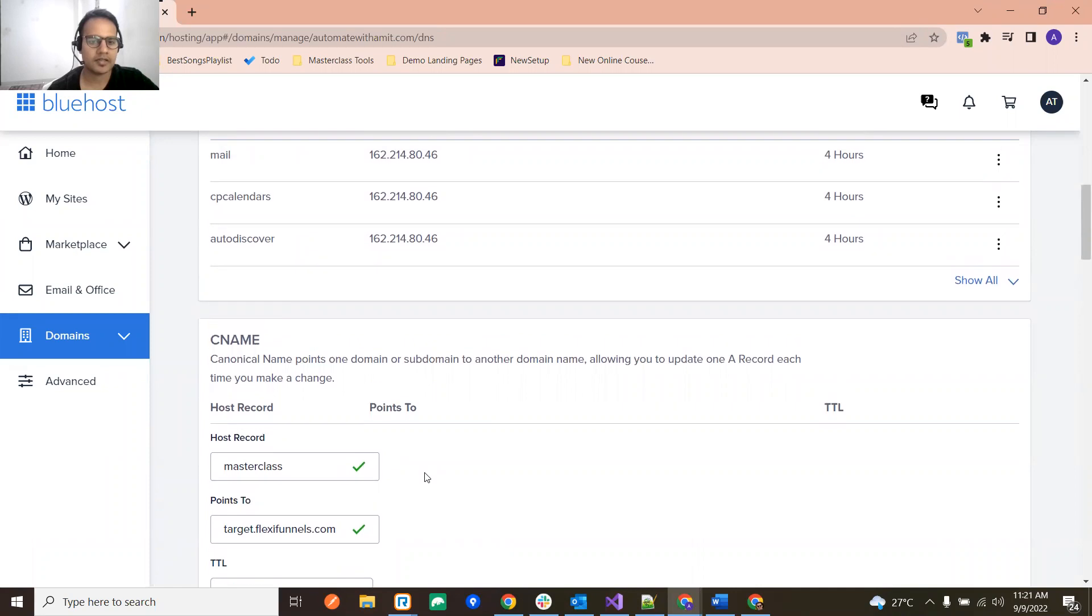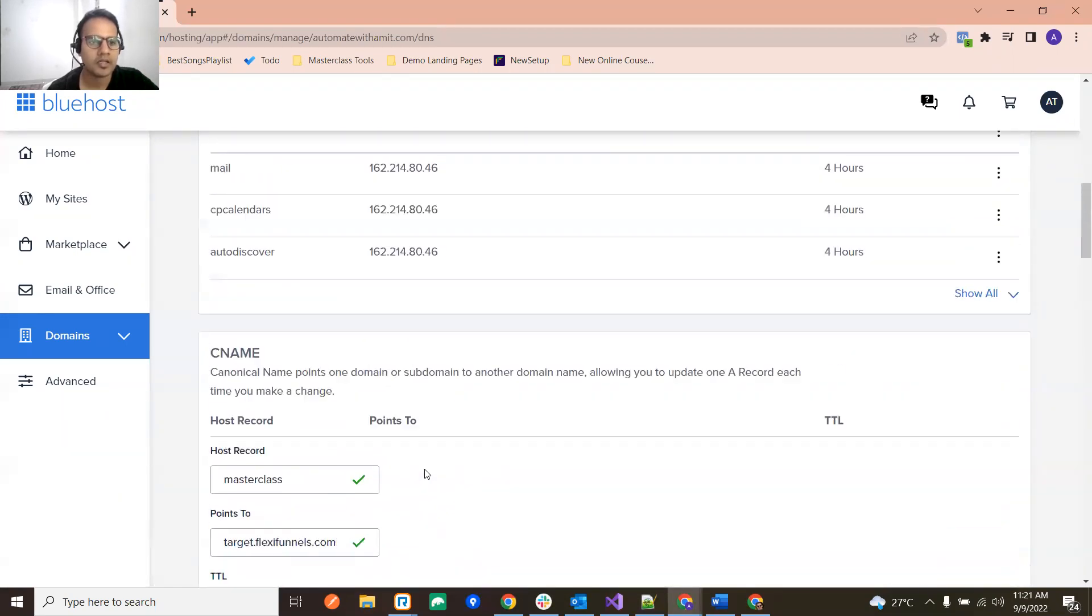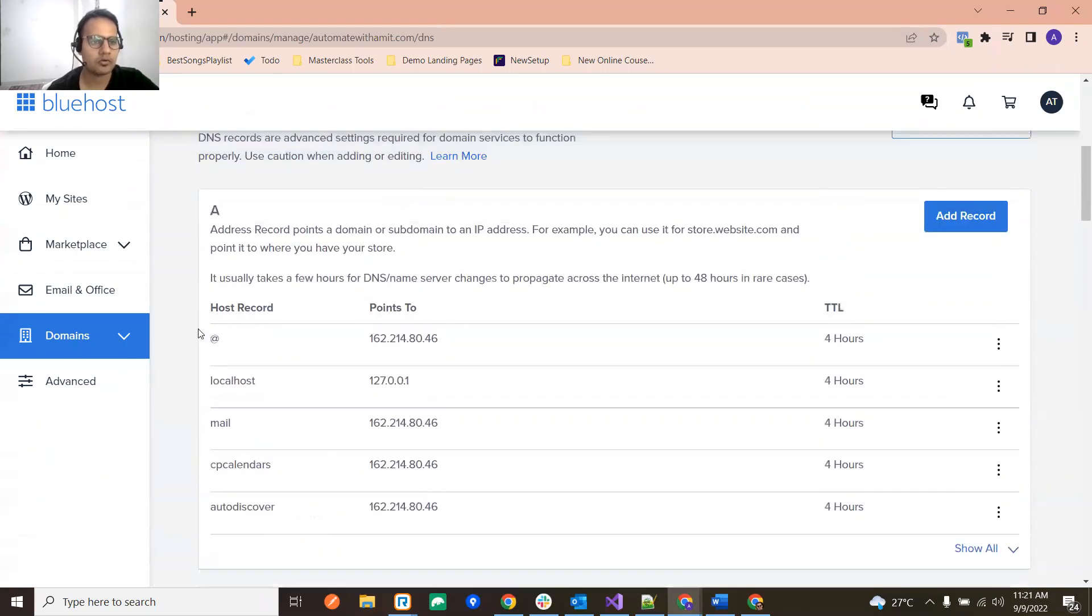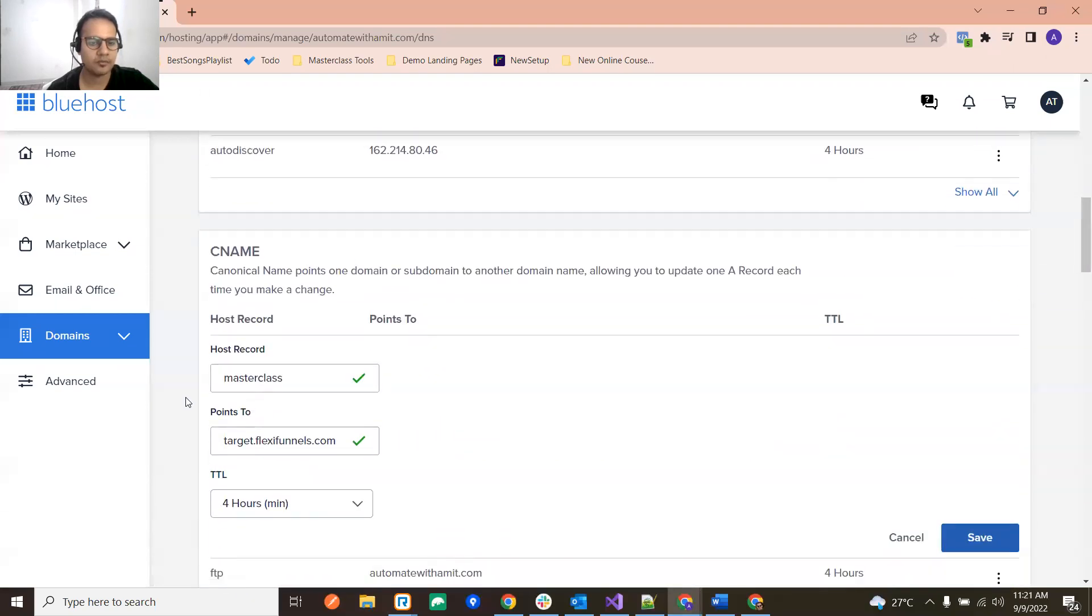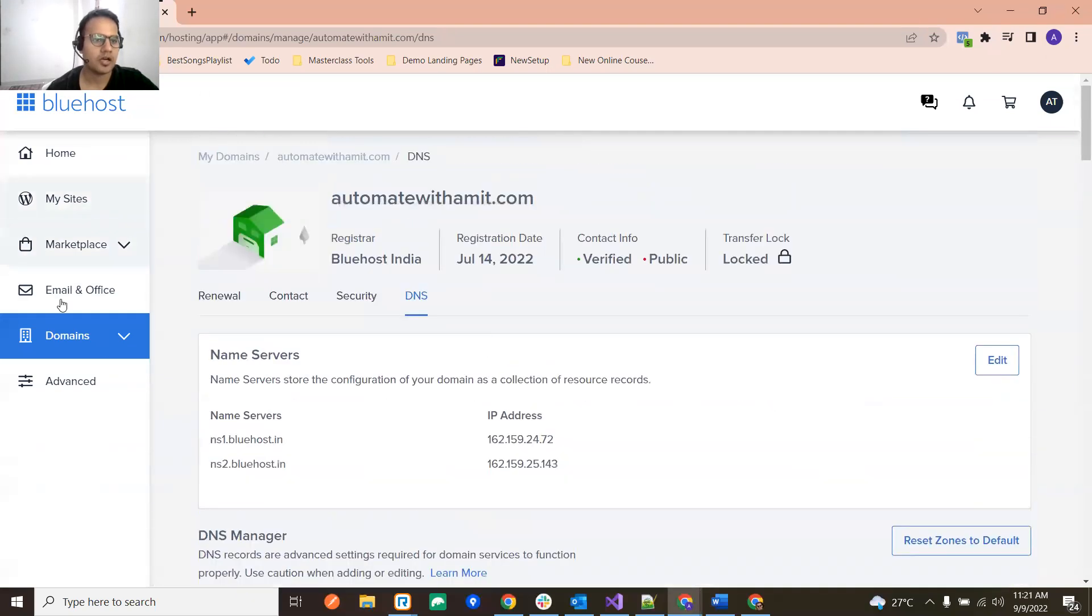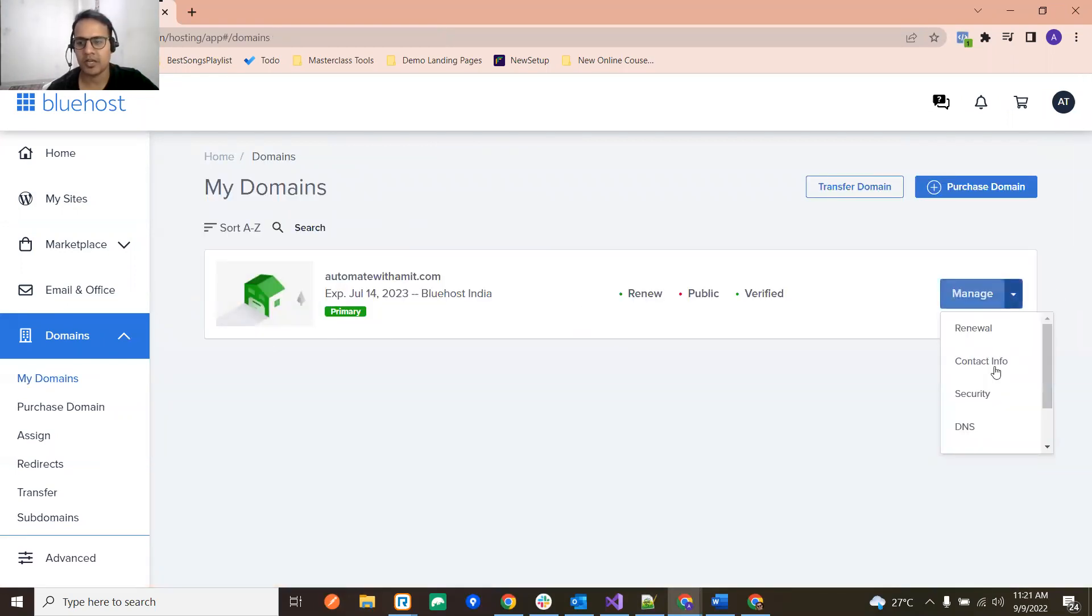We basically call this as subdomain. So if I go on My Domains, then you see I have one domain. Sorry, just go in Subdomains and you will see all the subdomains created.